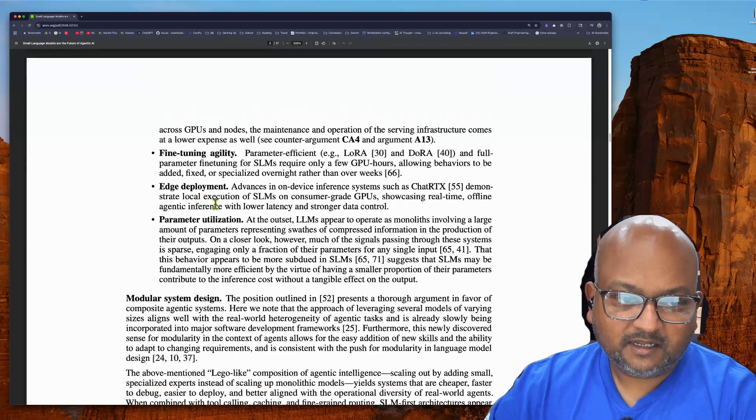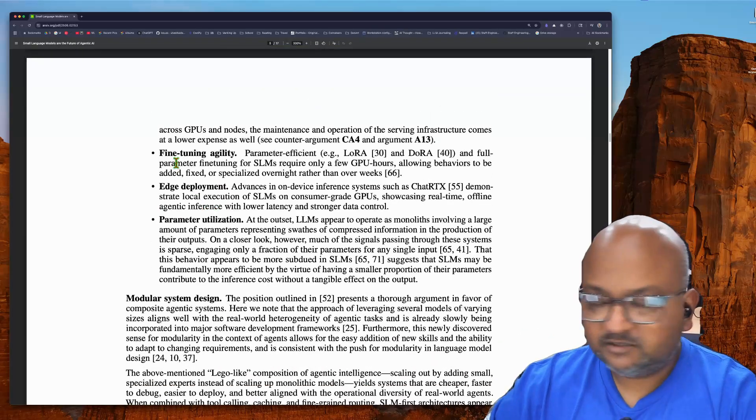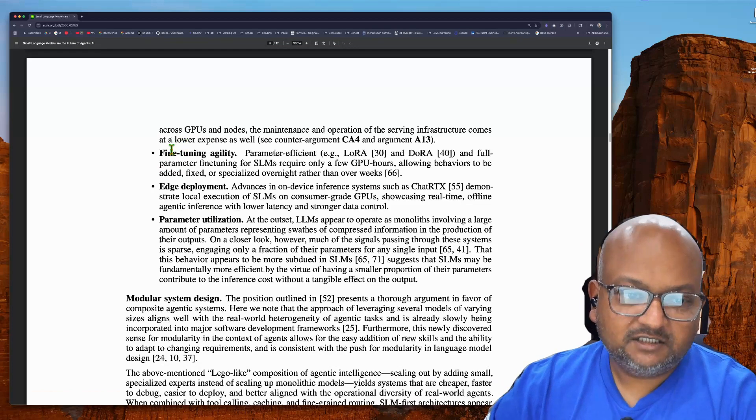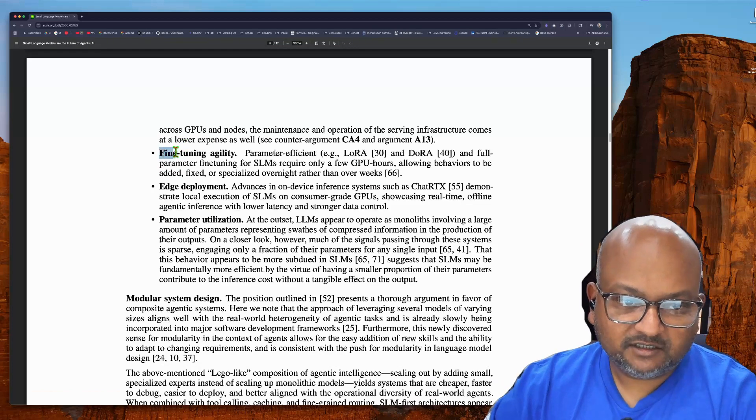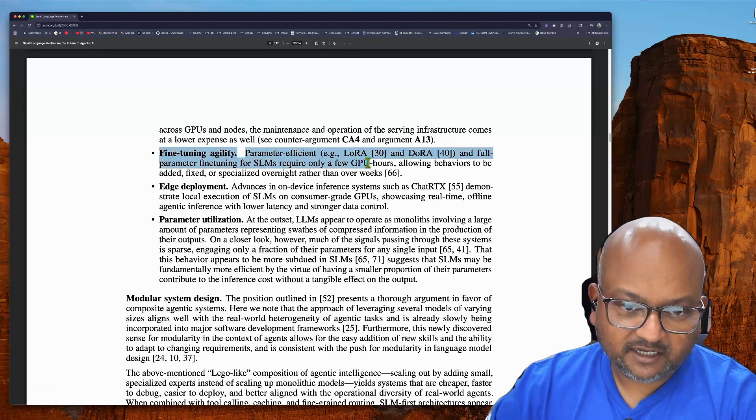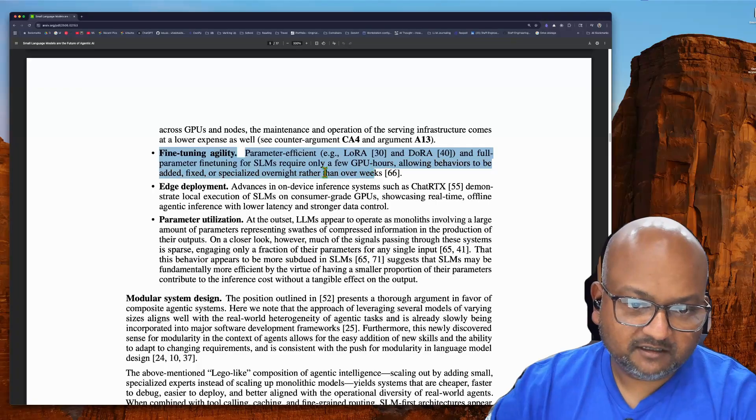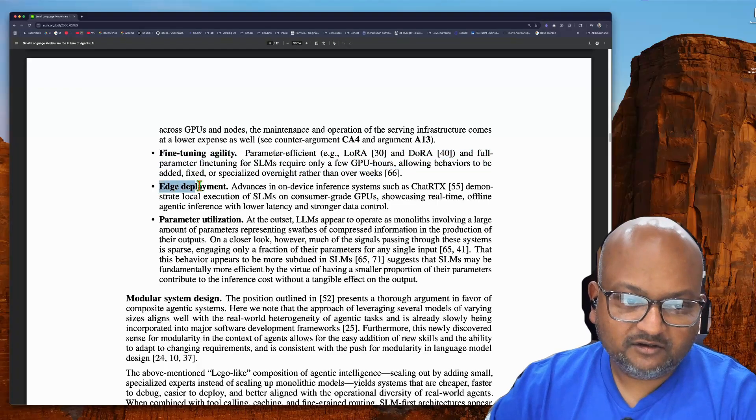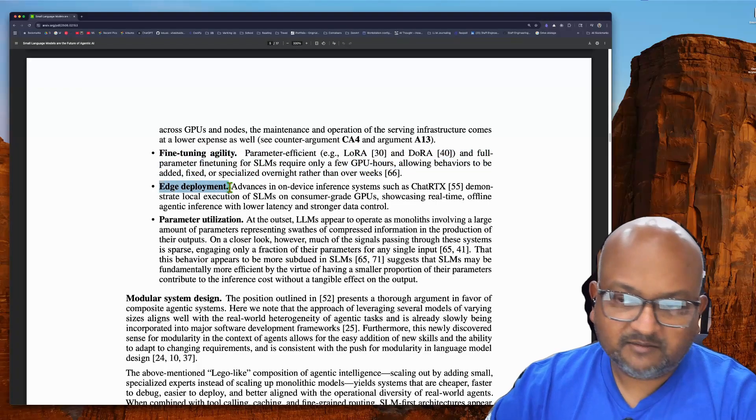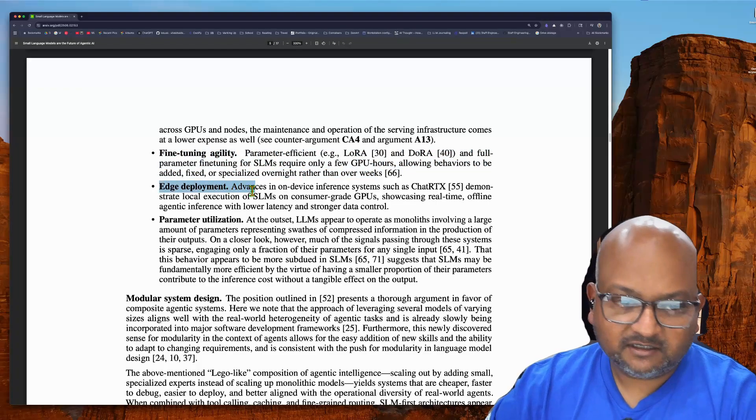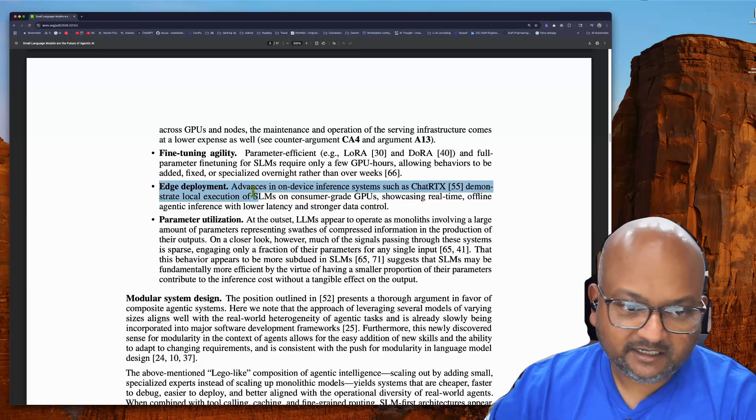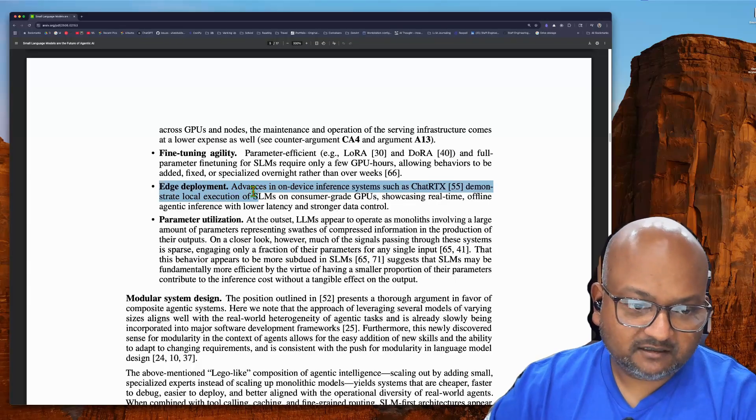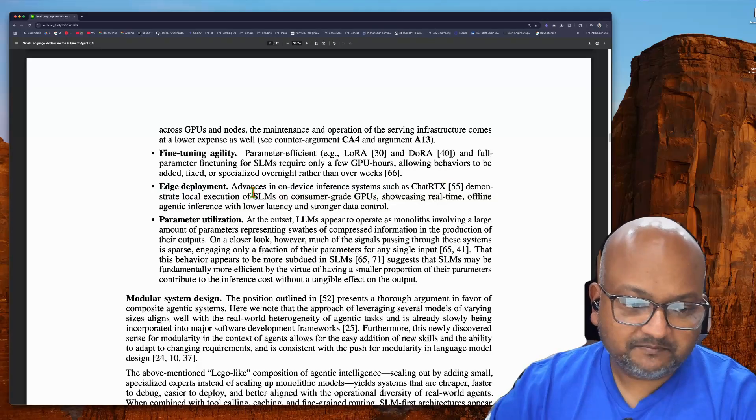And small language models also give you a bunch of agility because you can fine-tune them. They're relatively easy to fine-tune. You can deploy them at the edge because they don't need huge data centers to serve them.